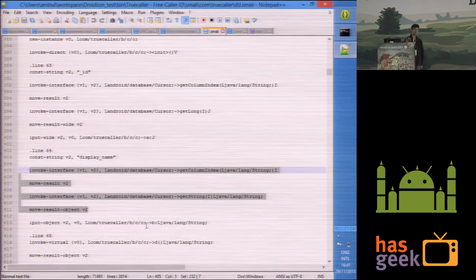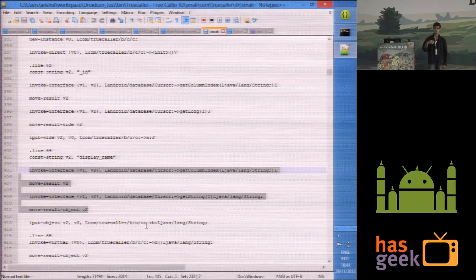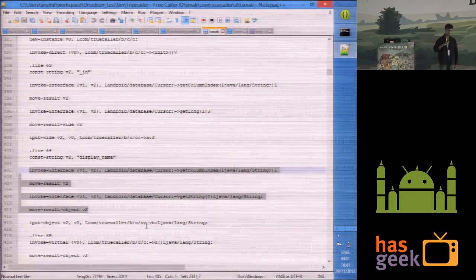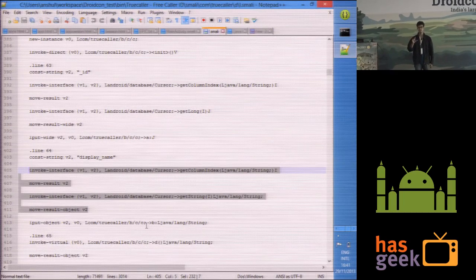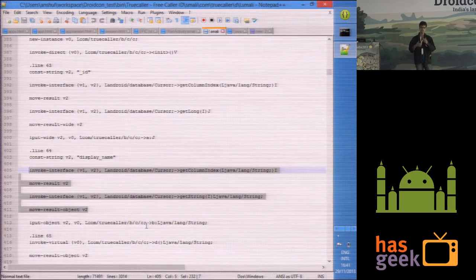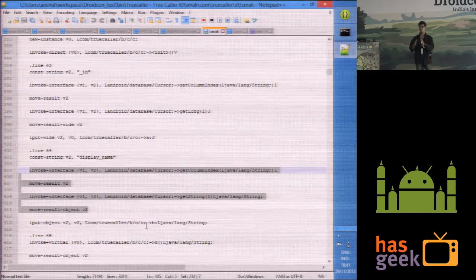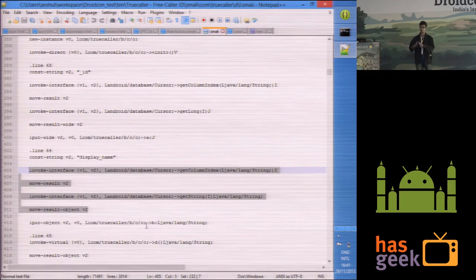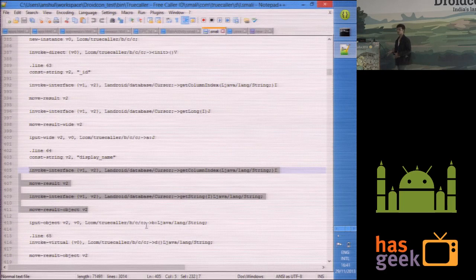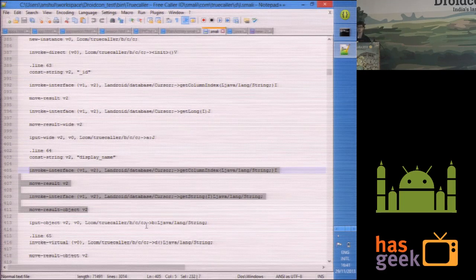Every time TrueCaller fetches the contacts, instead of getting the actual contact name, it will just get 'display name'. You should probably modify this a bit — instead of sending one string for all contacts, give different names to each unique contact. That will require a little bit of further tinkering, because TrueCaller will probably be checking these things on its server side, so you need to fool it as much as possible. This is a very simple way to do something, but if you want a reliable way to do it, you have to think a lot more.